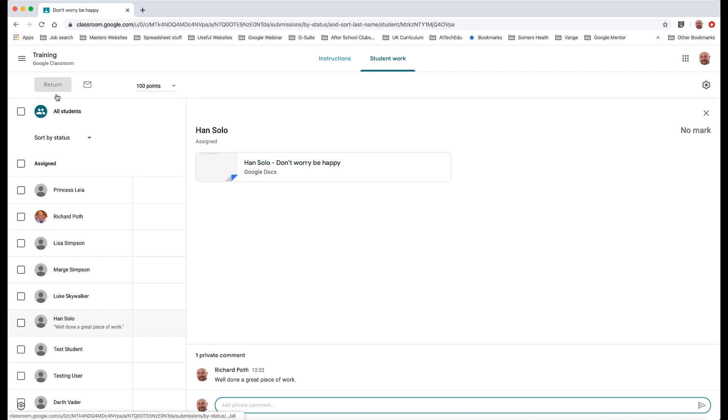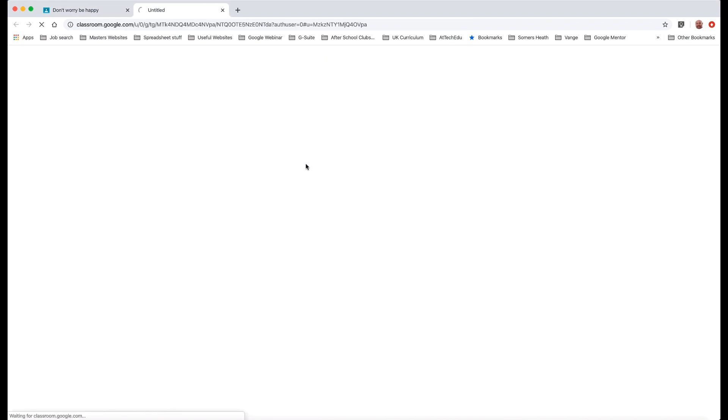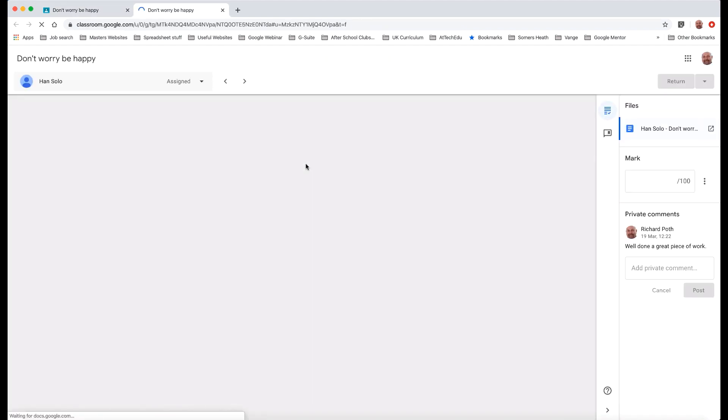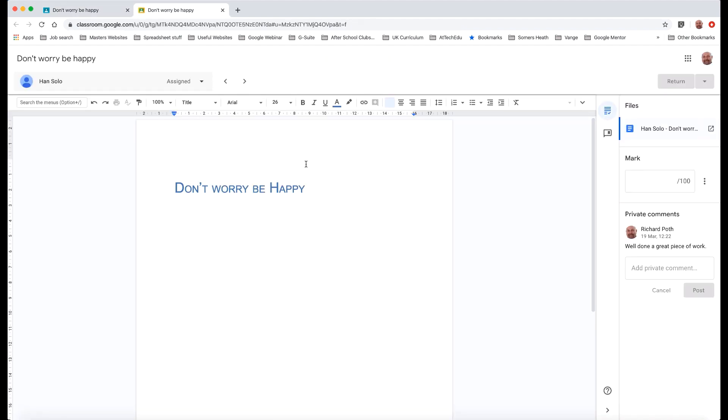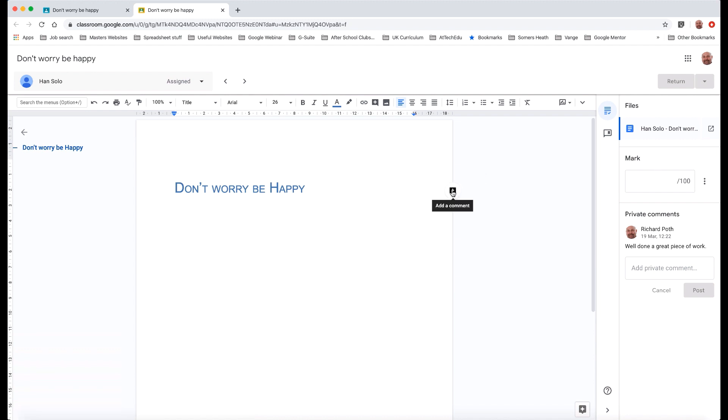The other way to do this is by clicking on the document and that will open the document up in this window. Here you can see all the work that the children are doing. You can comment on the document within the document using the Google features, but you can also here click a private comment. We've got one comment that I've just made but I can make that private comment within the document as well.